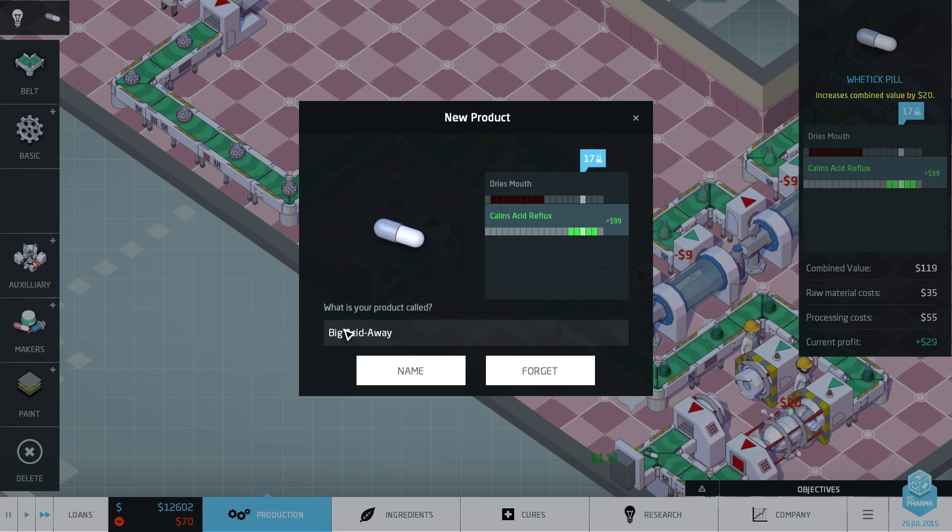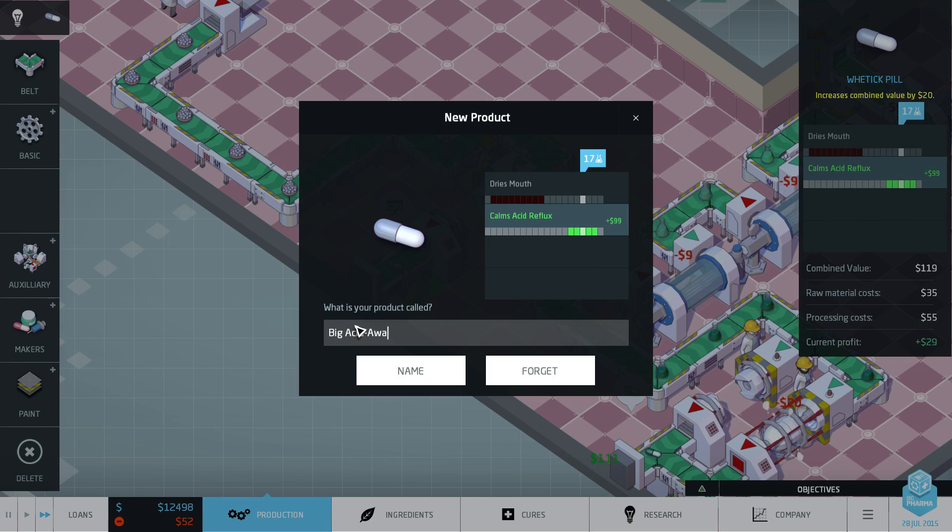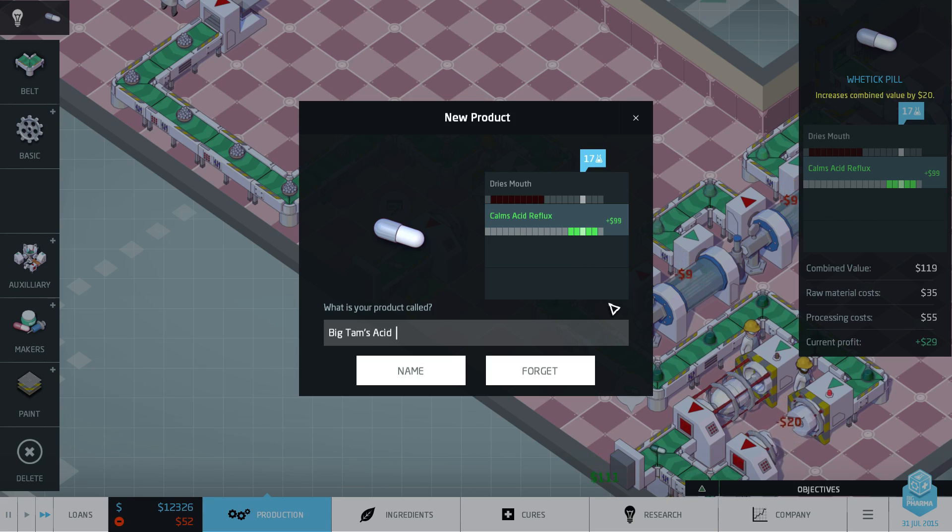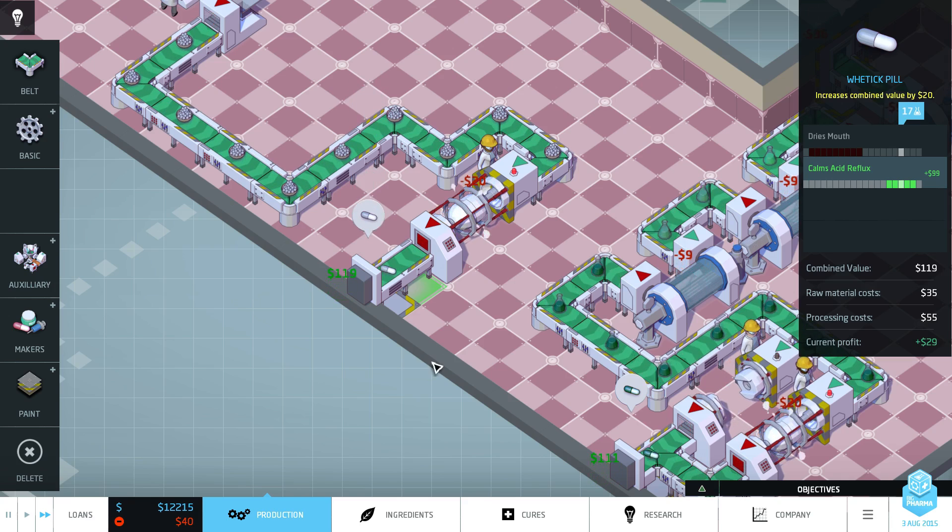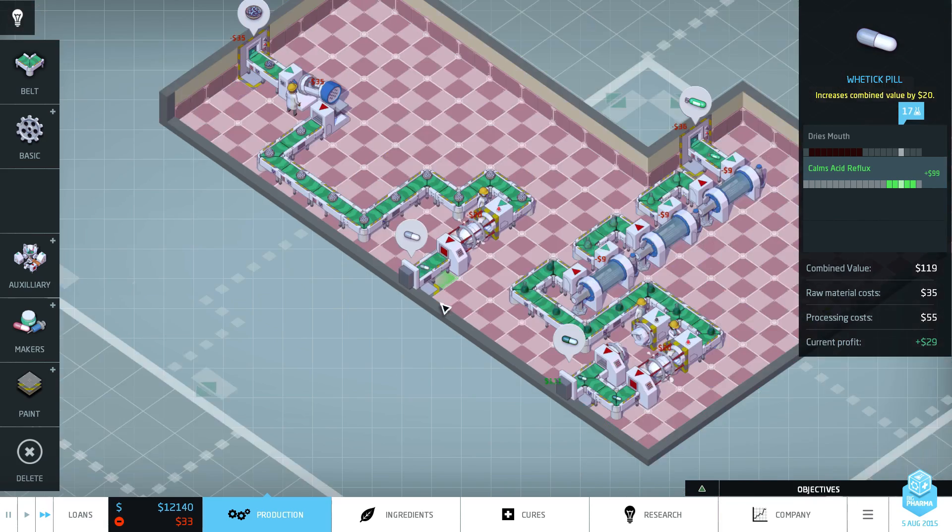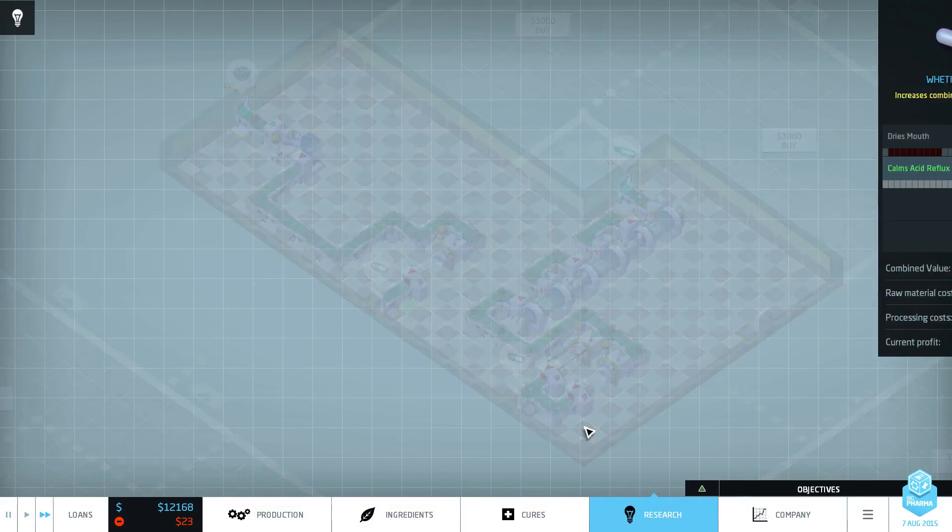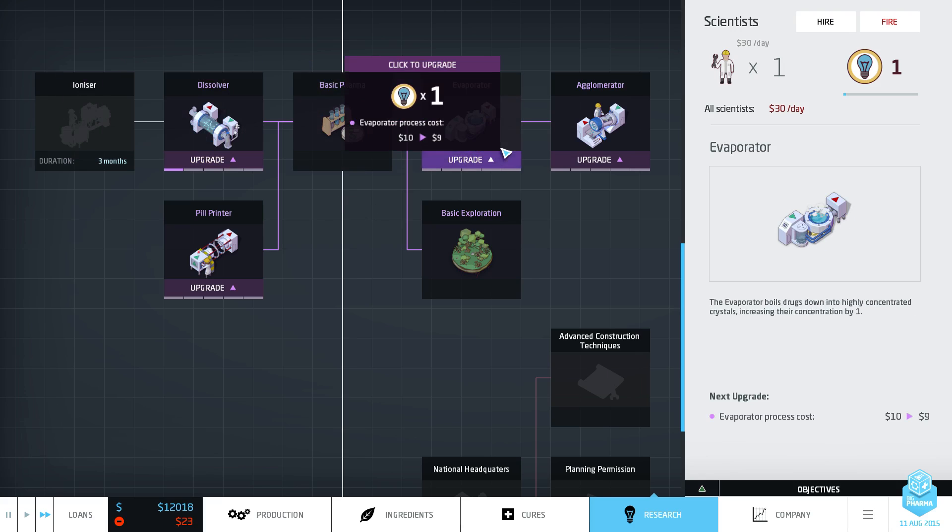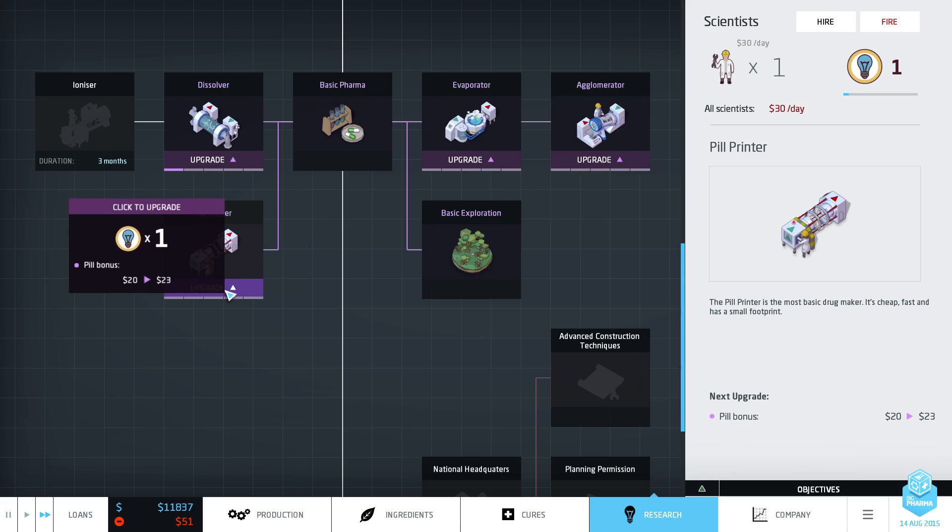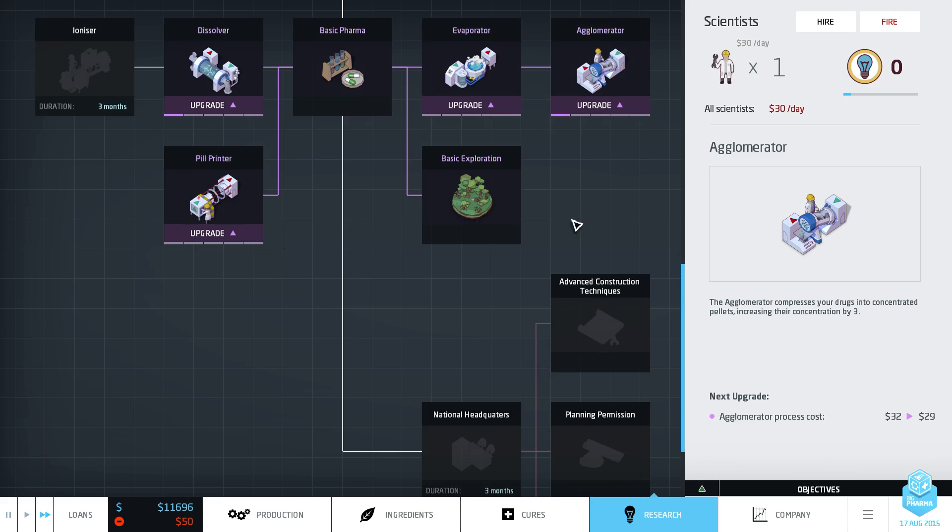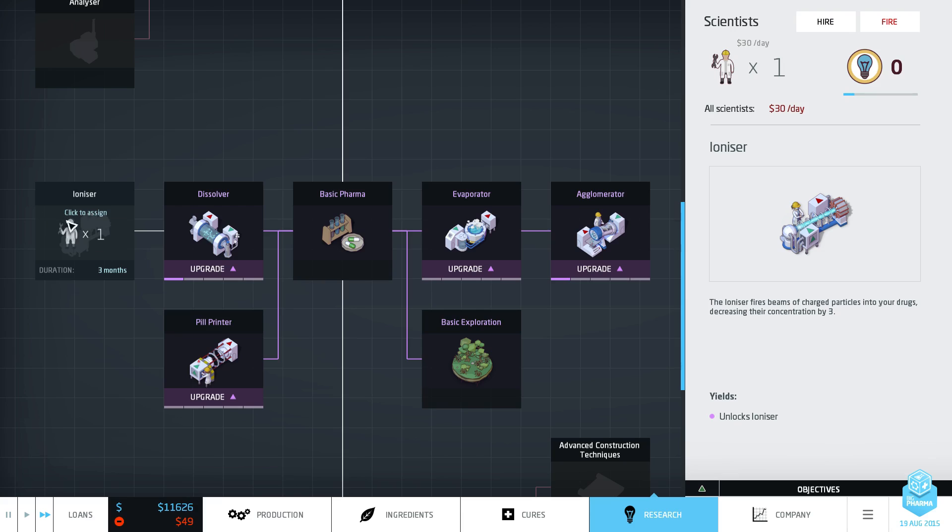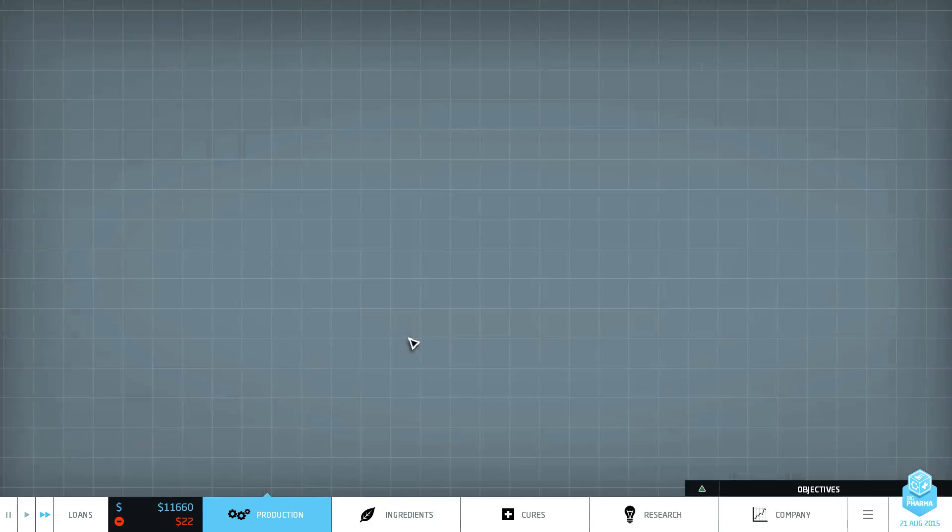Bring that sucker round. There we go. Now we've got two pills on the production line. And hopefully we don't run into problems. If we do, we can just take a loan. And we're just marching along. What have we got? We've got the big acid away. No, it's not a good name. Big Tams Acid Away. There we go. Now we're thematically doing stuff. Let's see our money. Let's see money come in. Are we making money? You've got to spend money to make money. Do we have any research points? We do actually. We just earned one. So we could put it in the evaporator. We could put it in the aglerometer. I guess we want to do the ionizer now. It takes three months to learn, but we're doing stuff.